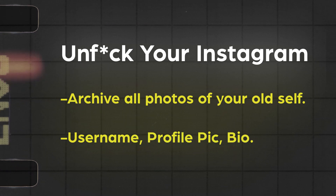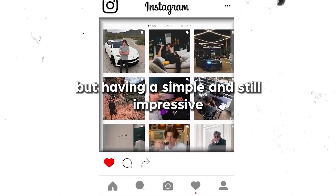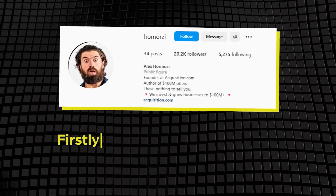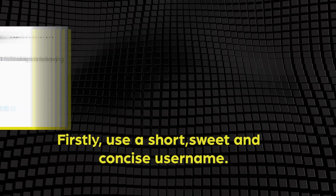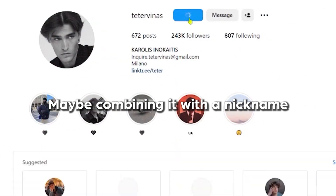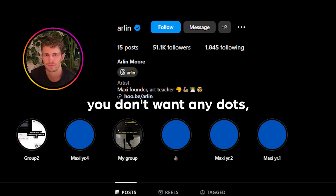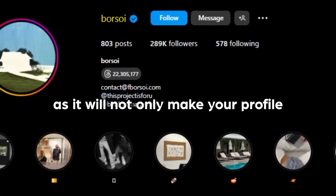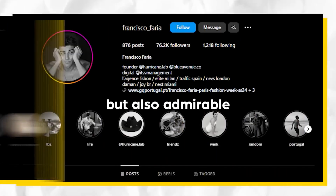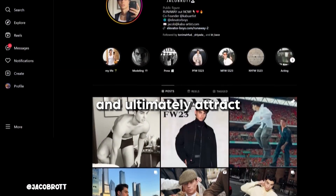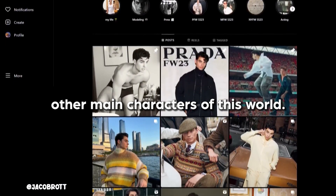Username, profile picture, bio — minimalism is the key here. Having a profile is simple, but having a simple and still impressive profile is a skill. Firstly, use a short, sweet, and concise username. Just choose your real name, maybe combining it with a nickname you have. Ideally, you don't want any dots, underscores, or numbers. This is important, as it'll not only make your profile look aesthetic but also admirable, because you'll stand out from the NPCs and ultimately attract other main characters of this world.